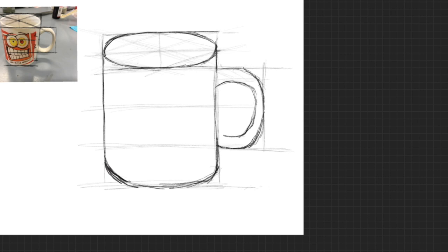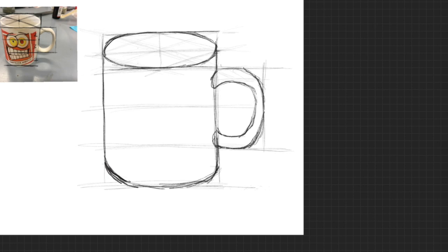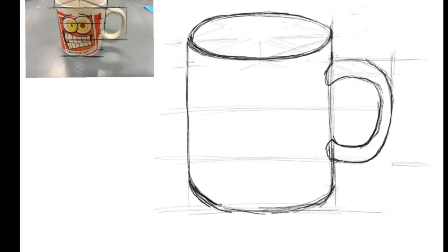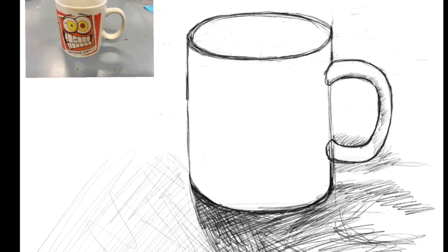Once I've drawn my mug, I can focus on making it a bit more accurate. I can start to fill in some of the details, rub out all my construction lines, and then I'll have a more accurate mug. And there we go.